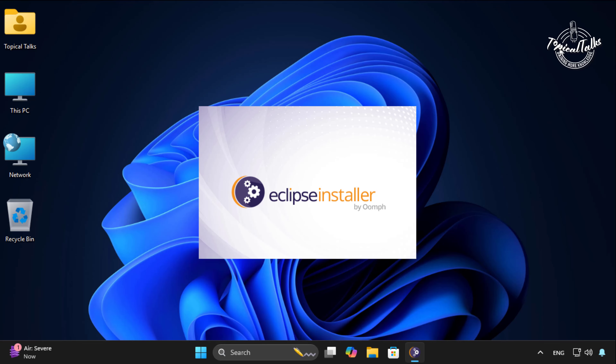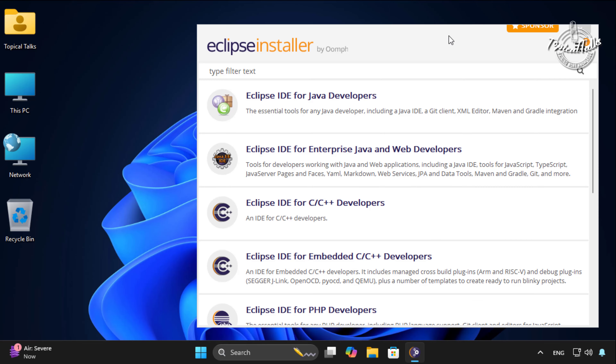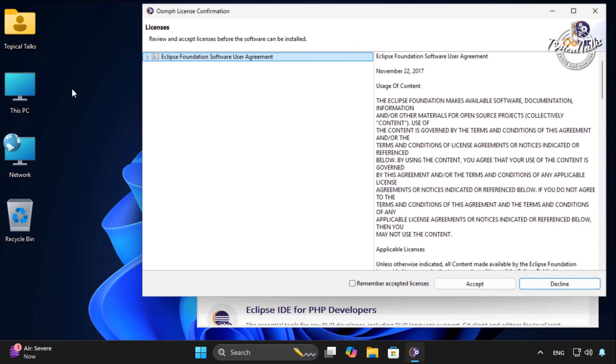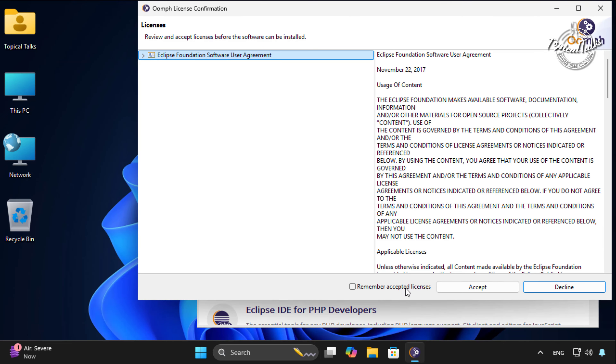Once the download is complete, open the downloaded installer file to start the installation process. Before installing Eclipse IDE, update the installer first.